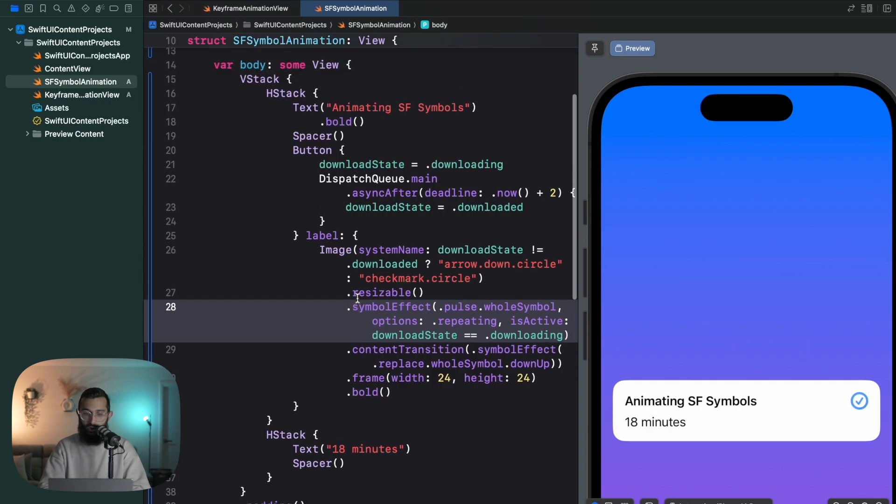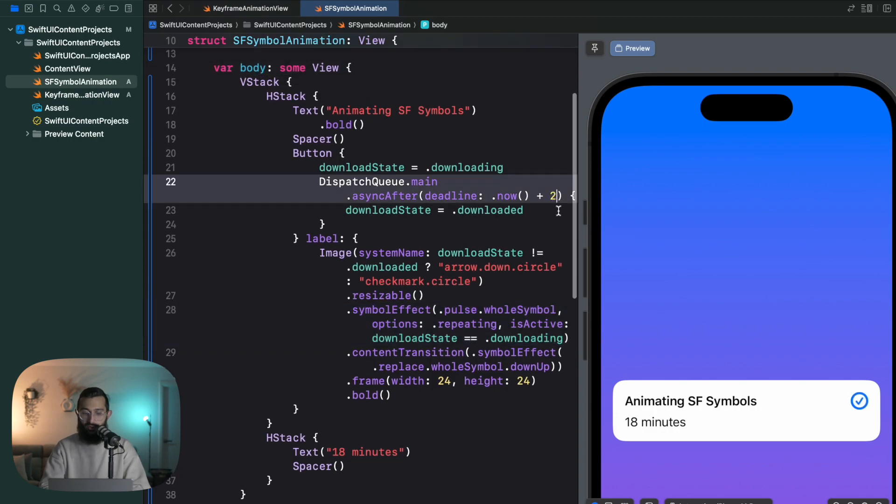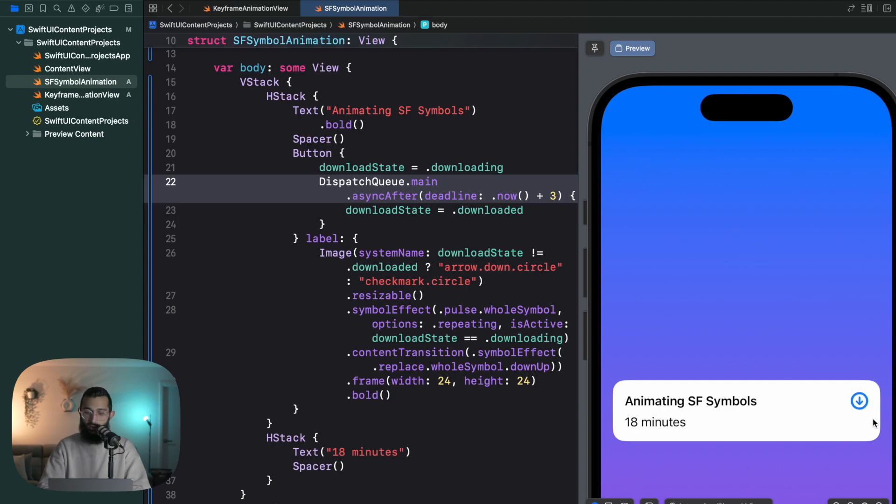You can actually create a duration, so if I said I want to make this three seconds just so we can see the animation a little better. So it's animating the pulse and pops back up.